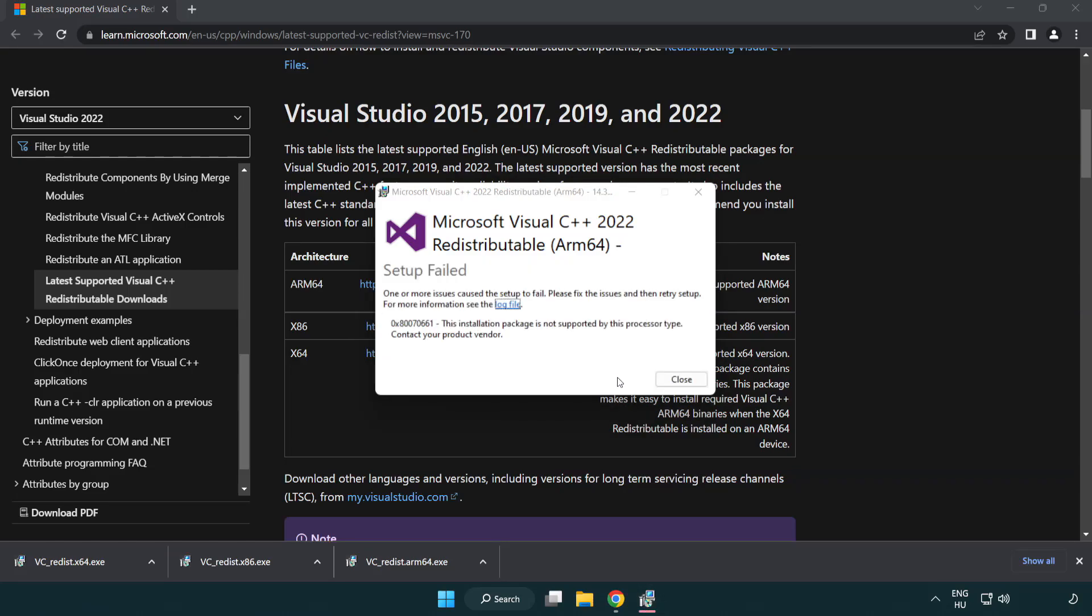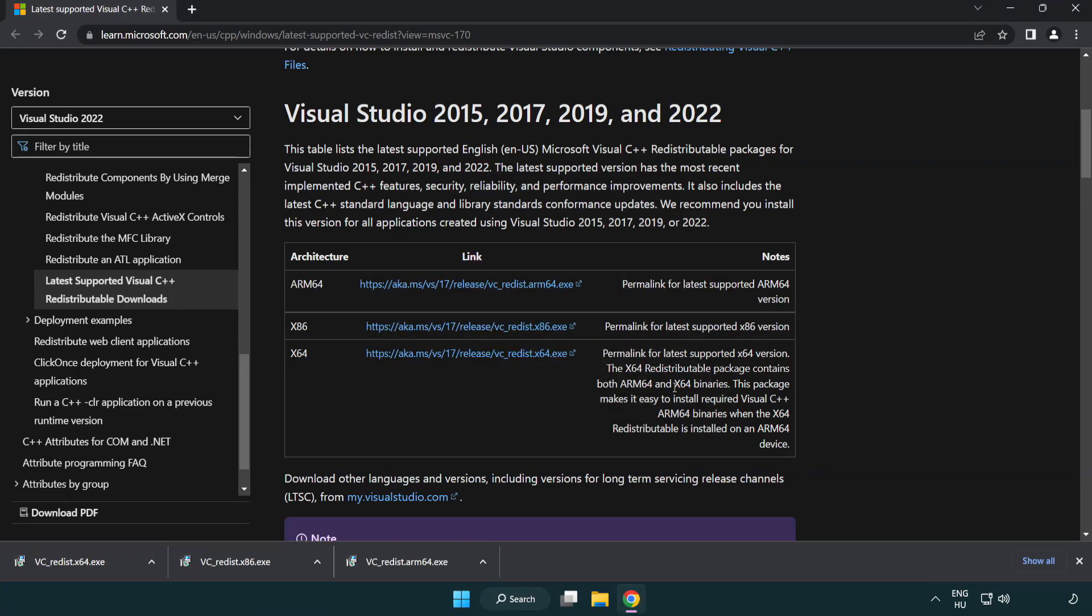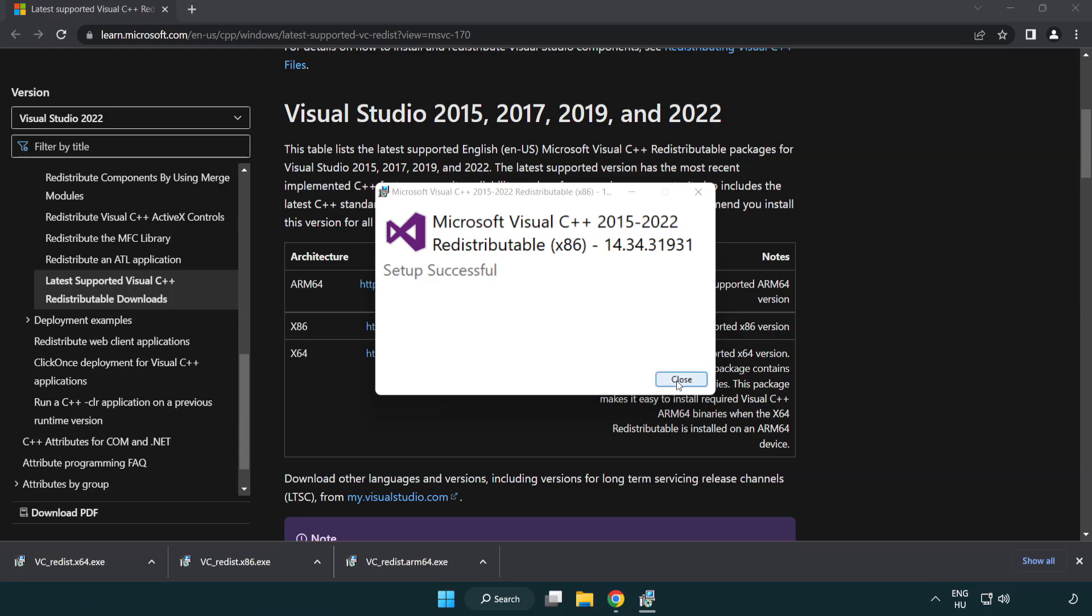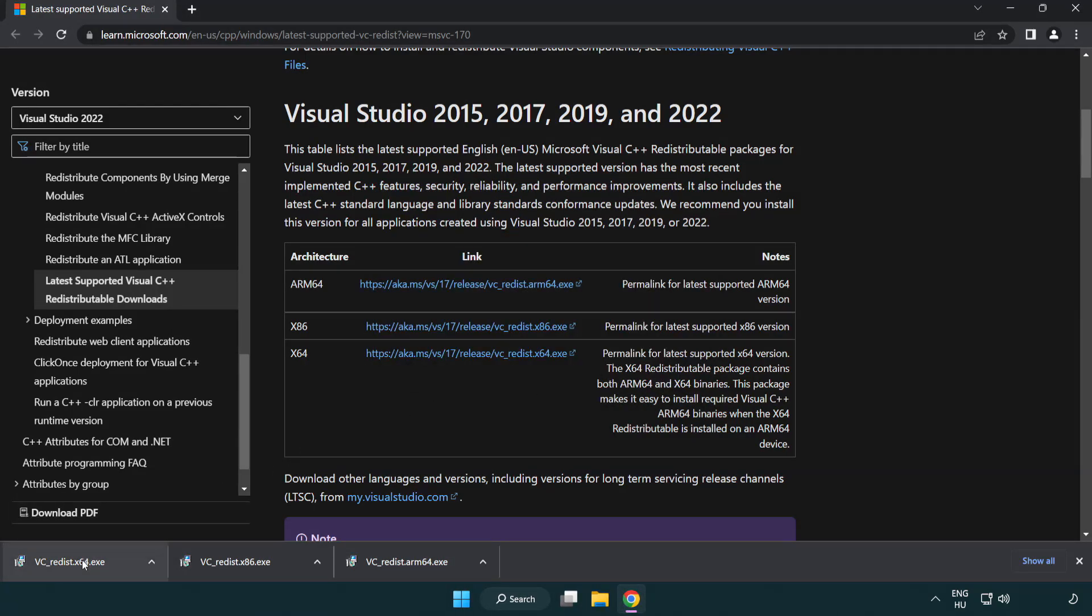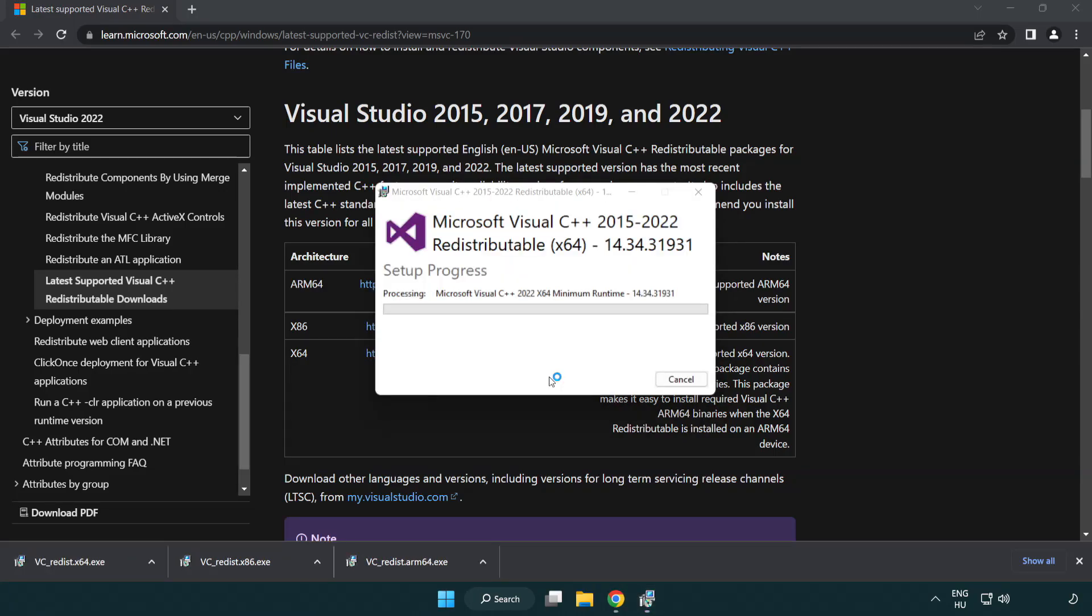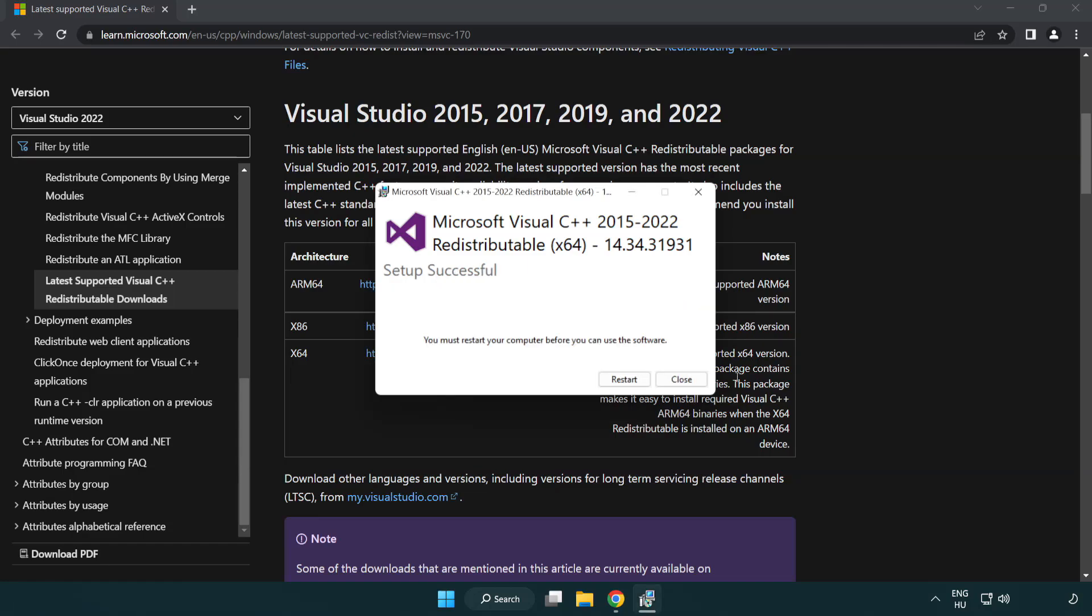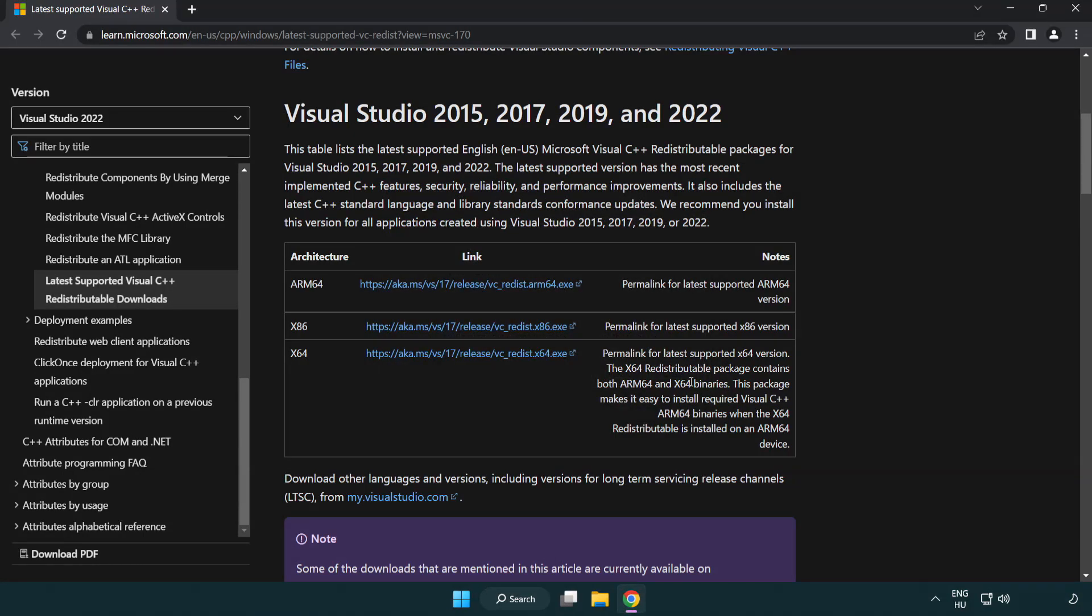If it fails to install, no problem. Repeat for the other. Click close. Repeat for the other. Click close. Close internet browser.